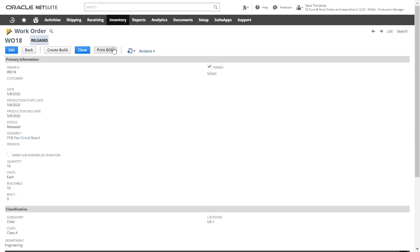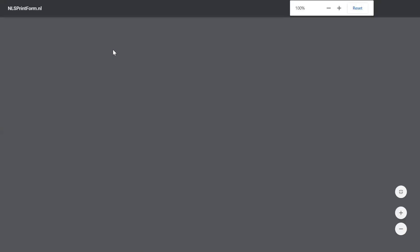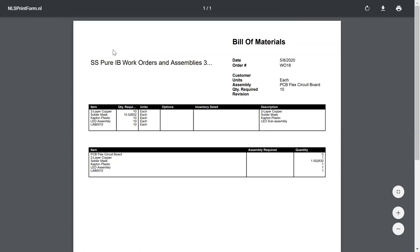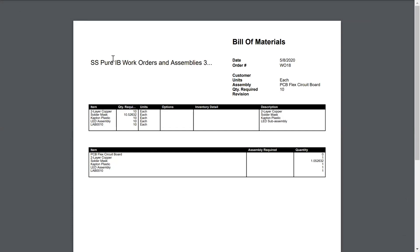Travelers are documents within NetSuite that can be printed and distributed to the production team. This will show what needs to be built and the components that are required.